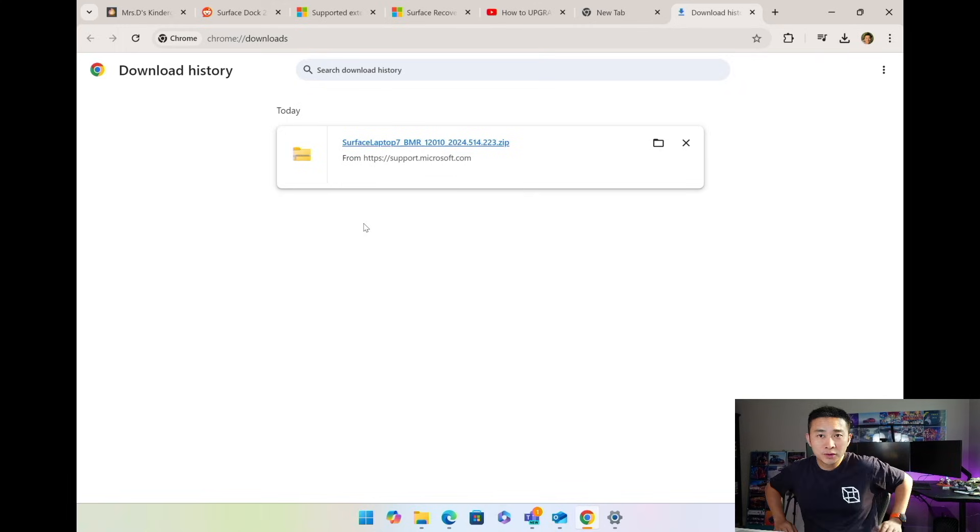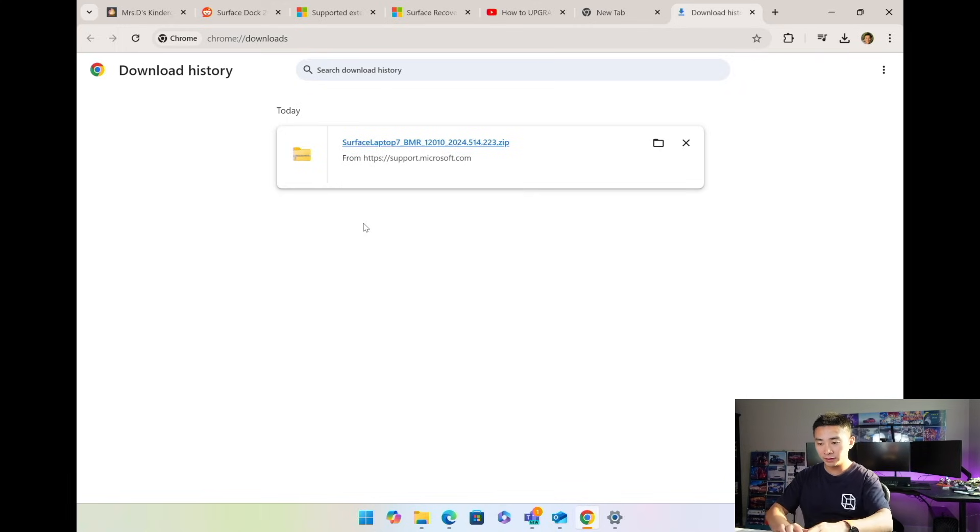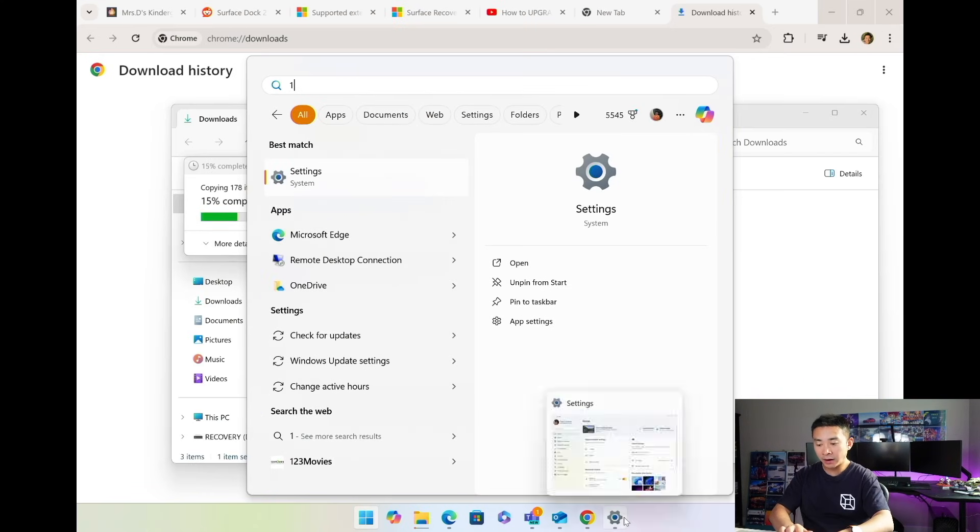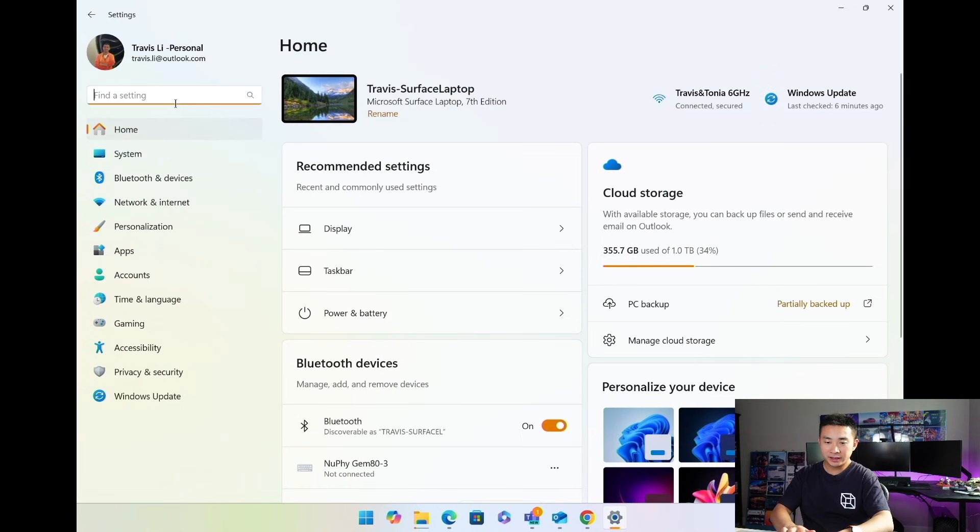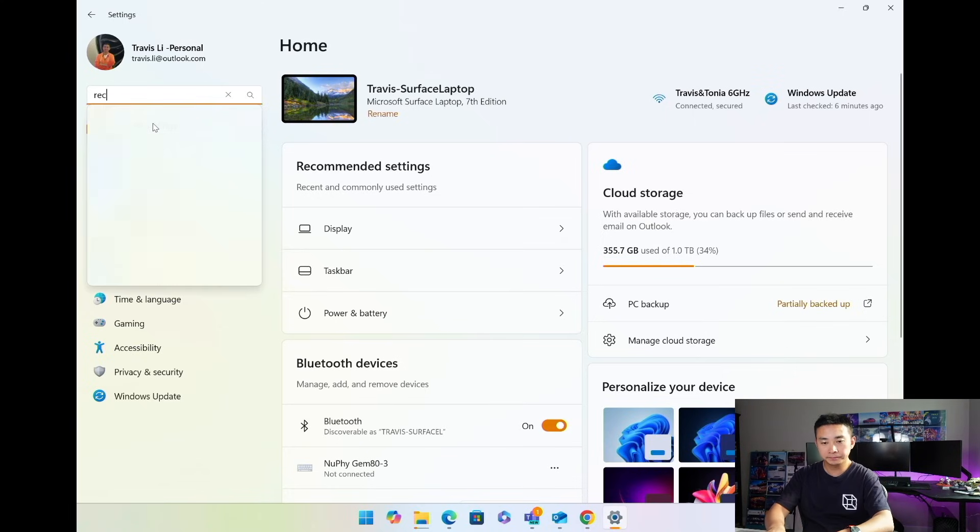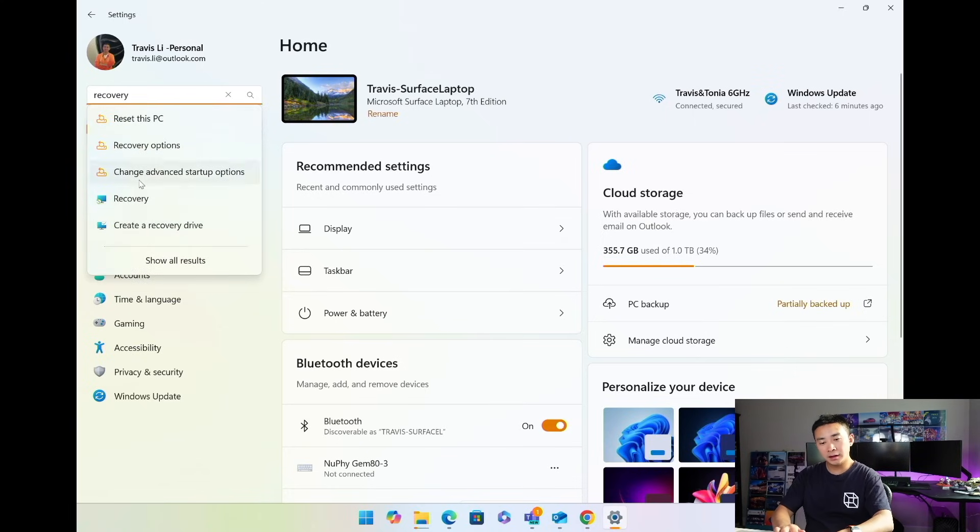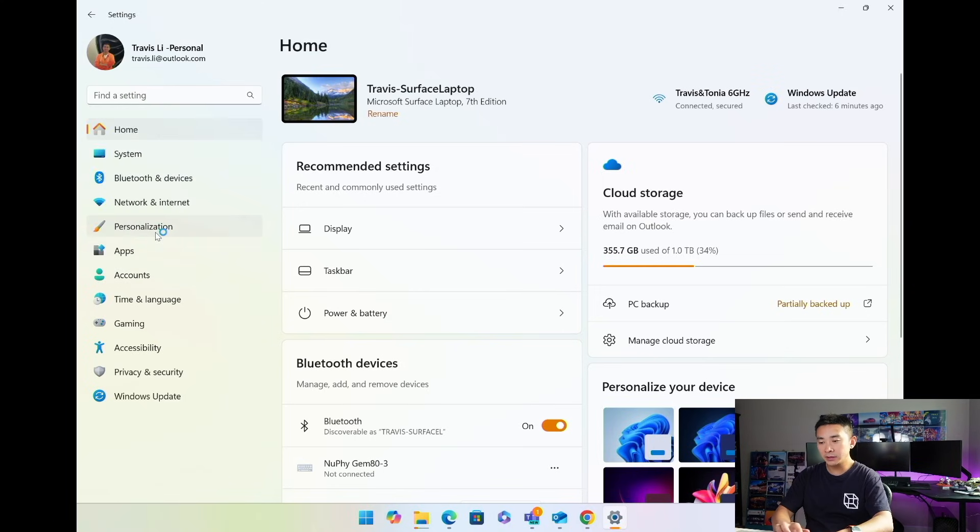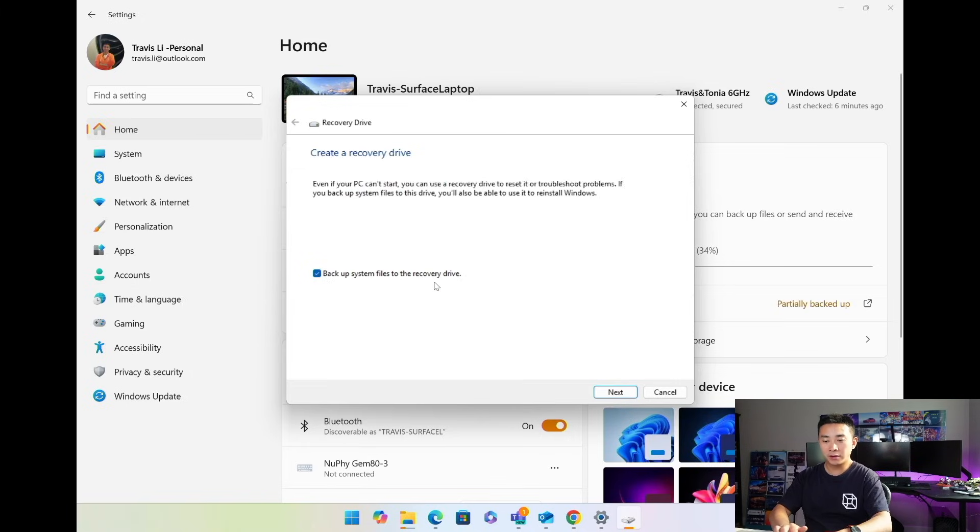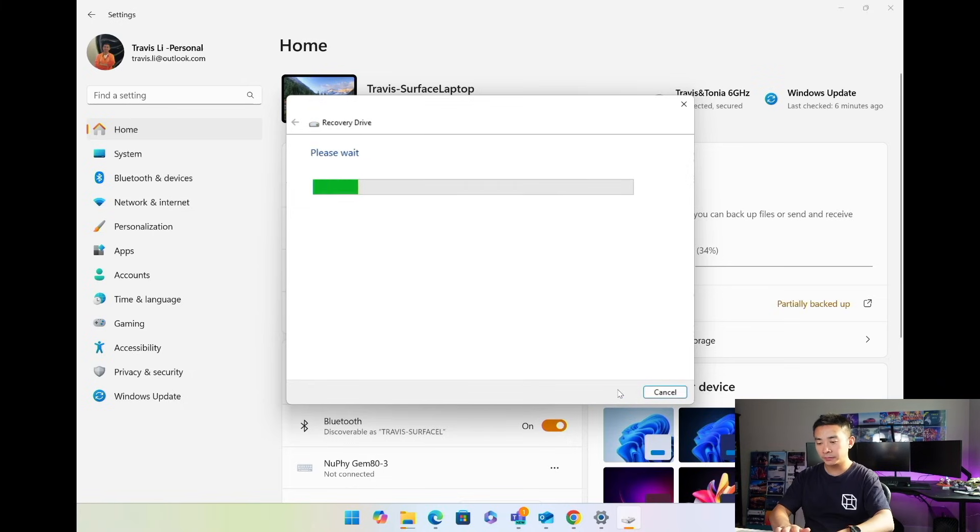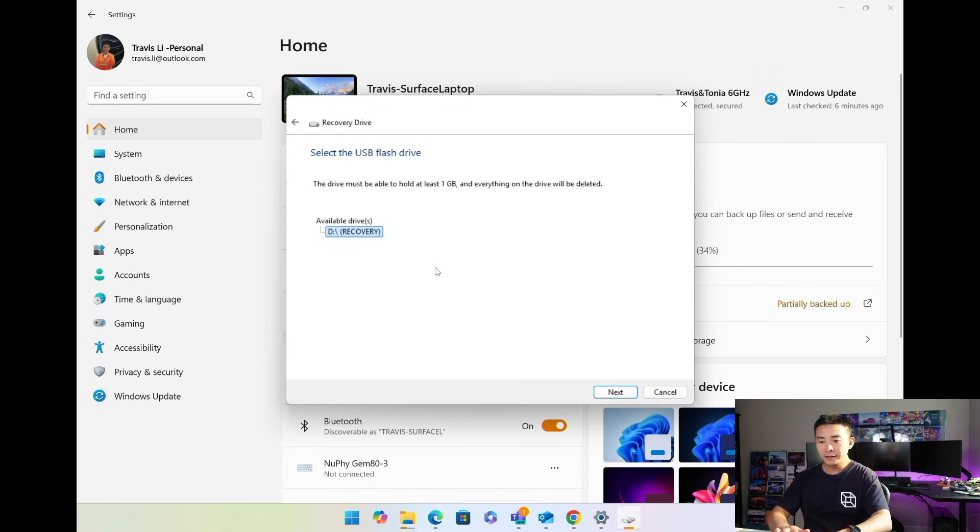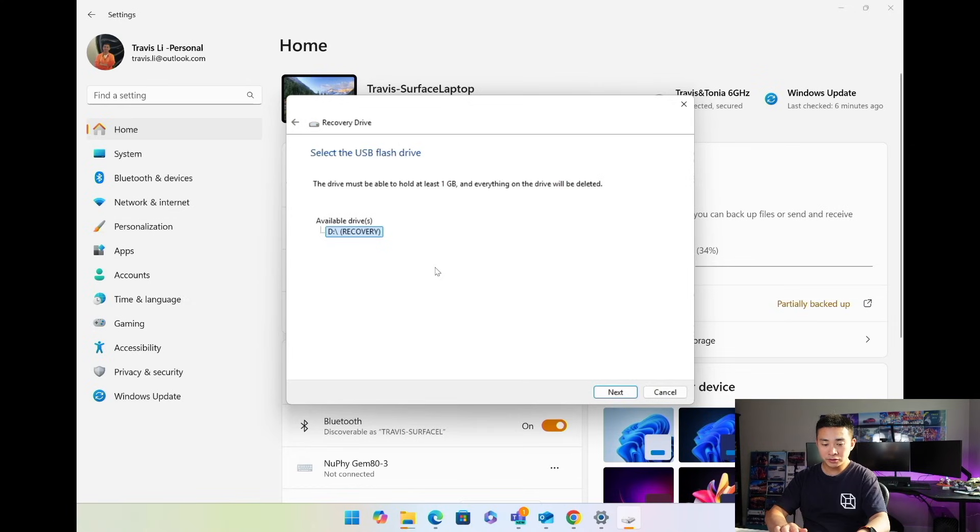It took a little bit of time to download the whole recovery disk. The next thing we need to do is create a recovery disk. How to create a recovery disk: first open the settings, then search for recovery. Now in the last item you can see the create recovery drive option. It'll open this app to create a recovery drive. Uncheck the backup system files to the recovery drive because we just need the recovery boot up files in the recovery image we just downloaded. Then it asks us to select the USB flash drive.